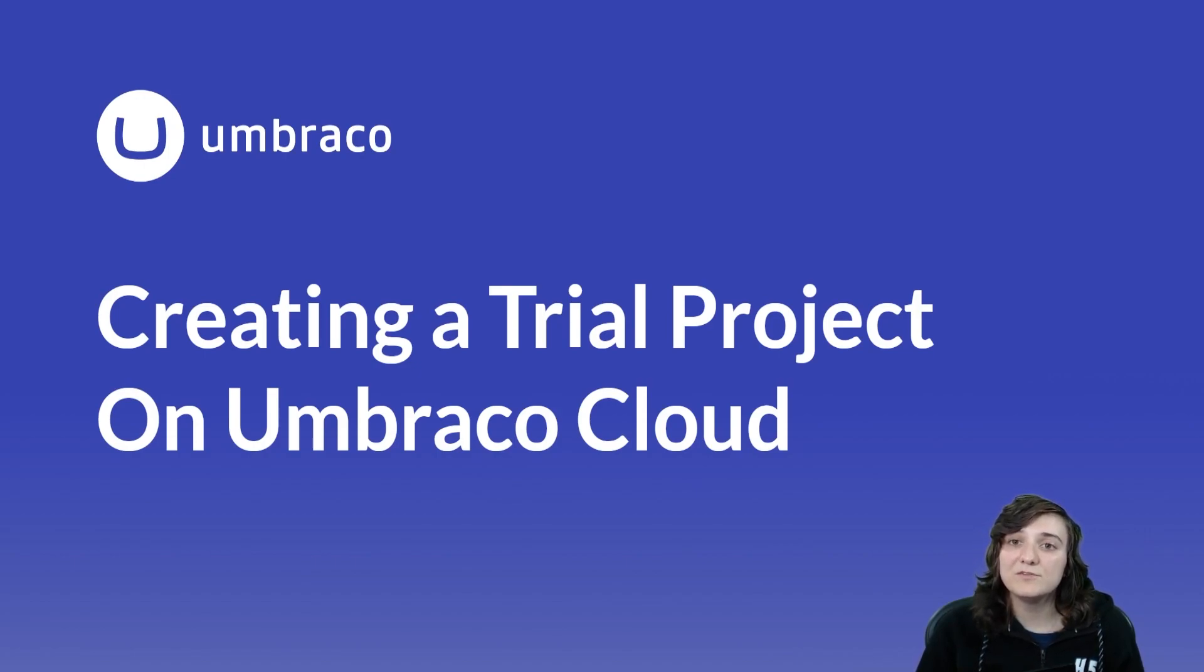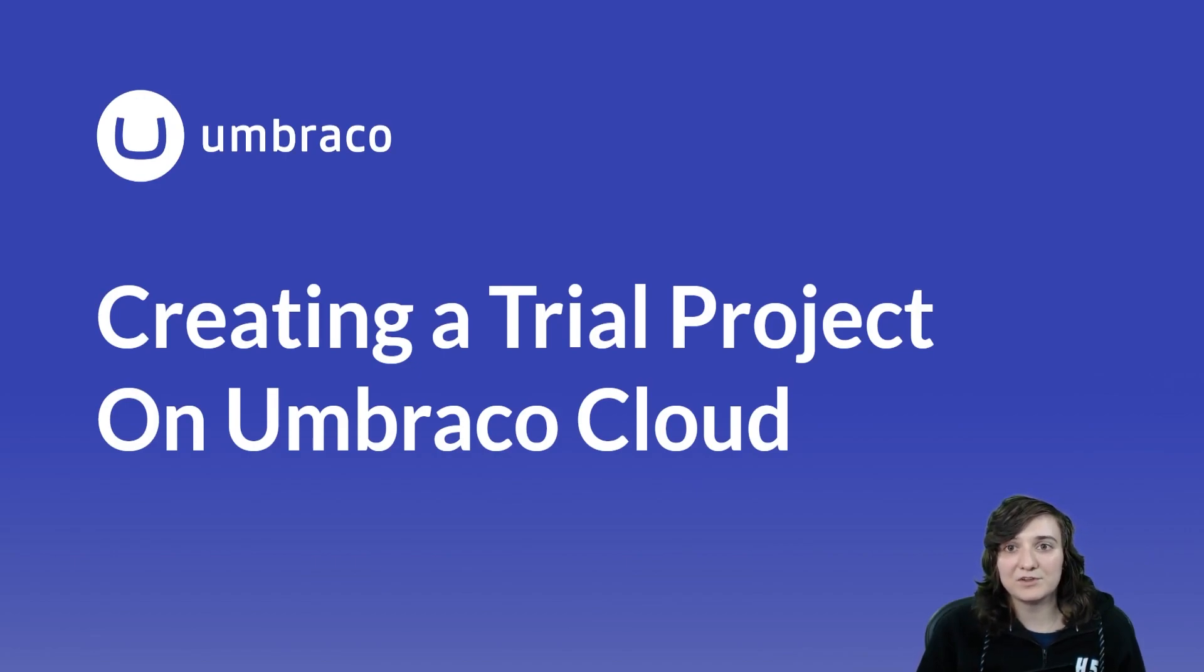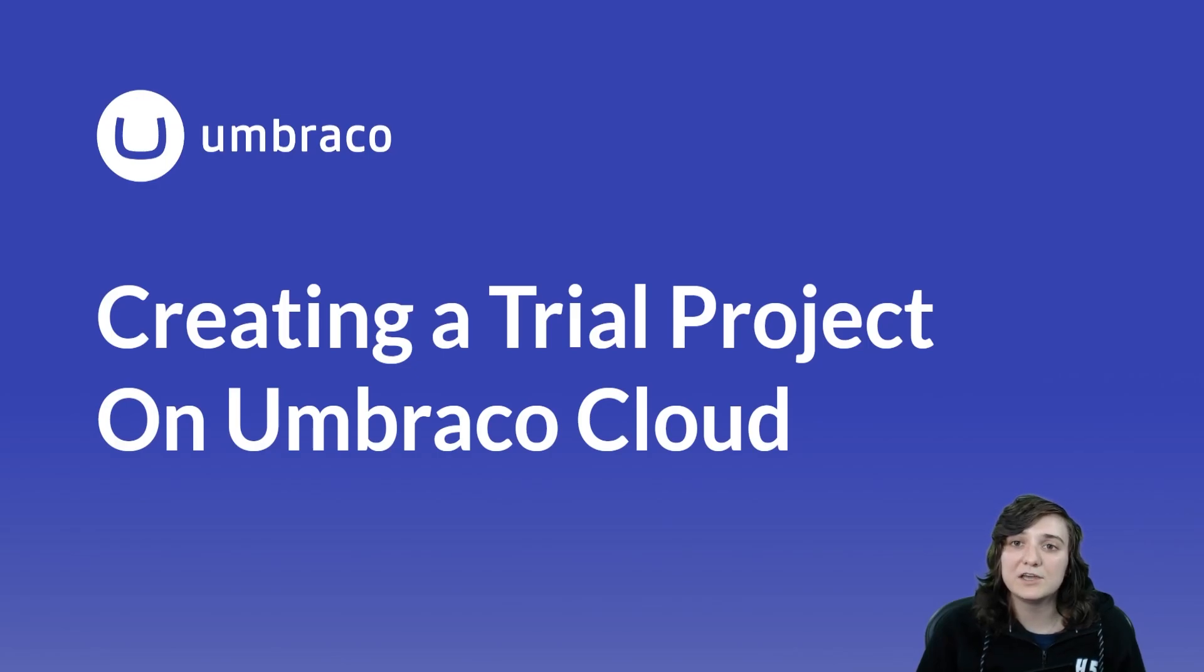Some benefits of using Umbraco Cloud is that you don't need to worry about infrastructure security, TLS certificate, and many others.